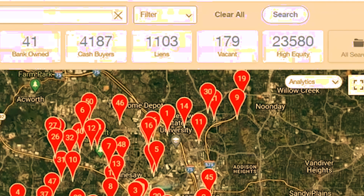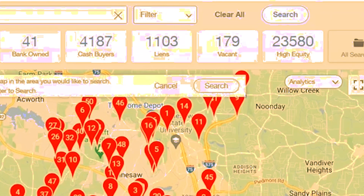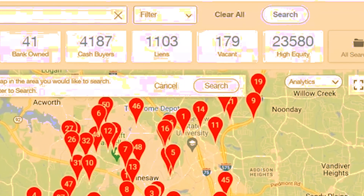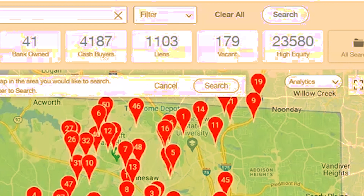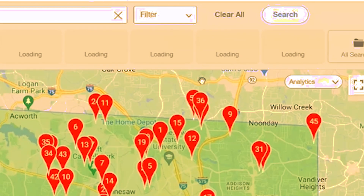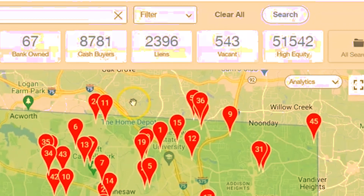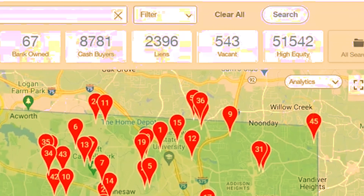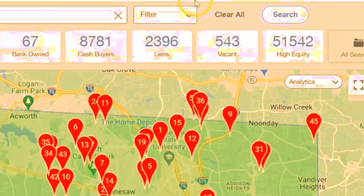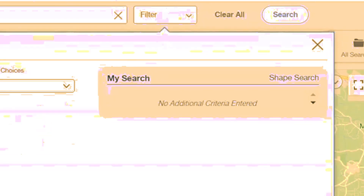I'm going to pull a super high equity list. I want to make sure the owner has owned this property for a long time and is either a tired landlord looking to sell. So I'm going to go to non-owner-occupied properties, which brings it down to 20,000. Adding vacant brings it down further. I'll stick to single-family residential properties that are not on the MLS. Under ownership information, I'll set a minimum of 10 years of ownership, and under valuation and equity, I'll set 50% equity minimum. That brings us down to around 2,200 properties.